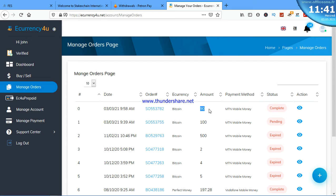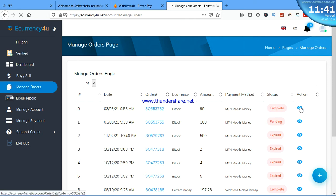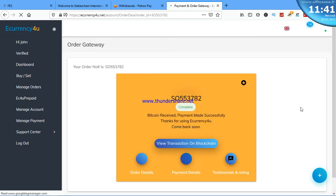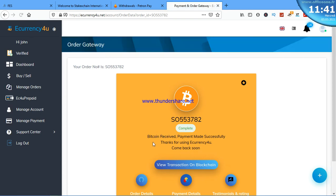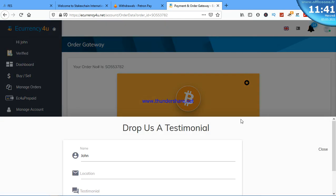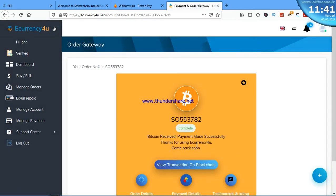Let's come here. You can see this is the order we made for $90 Bitcoin sent to MTN Mobile Money. The status now shows complete, which means the money has been sent into my account. Bitcoin received, payment made successfully.